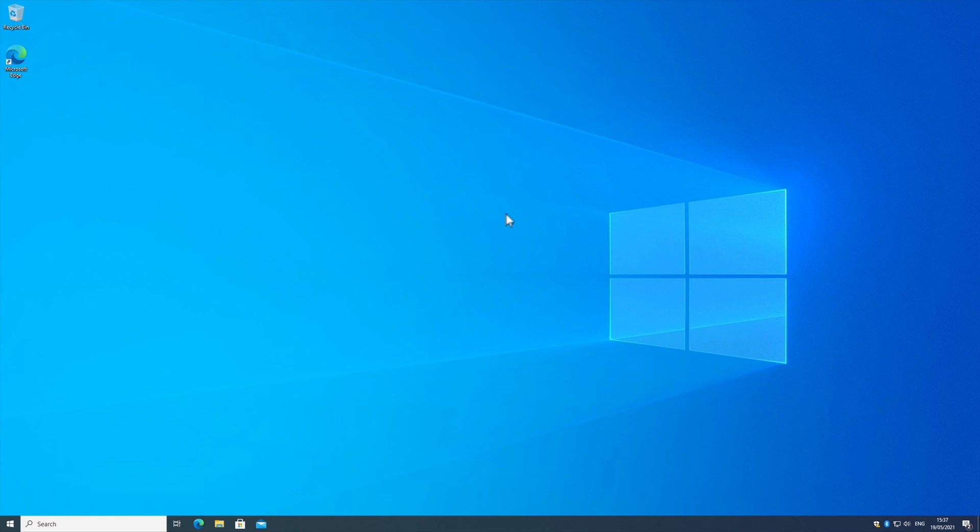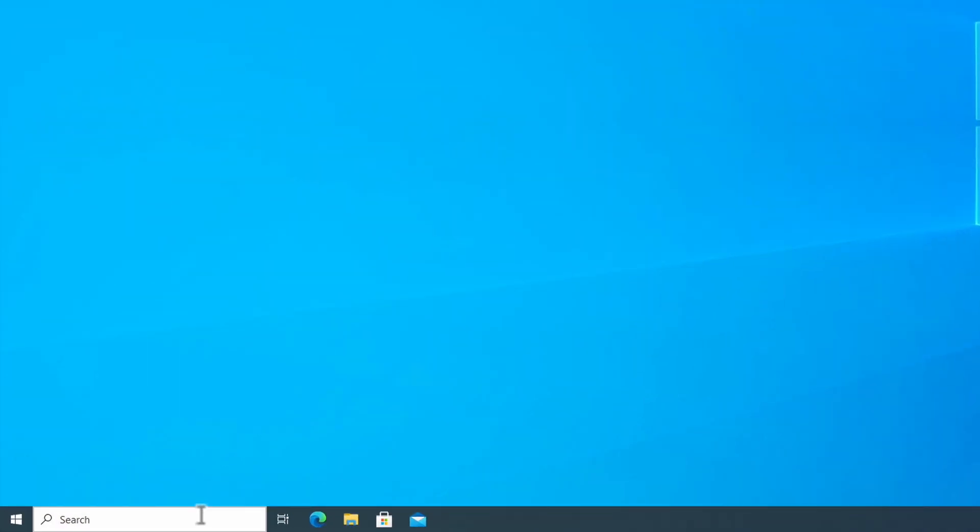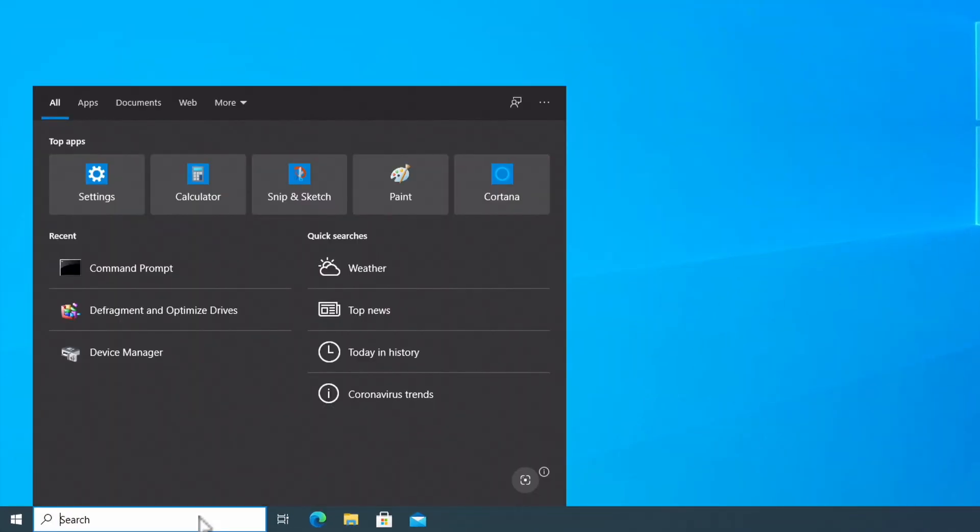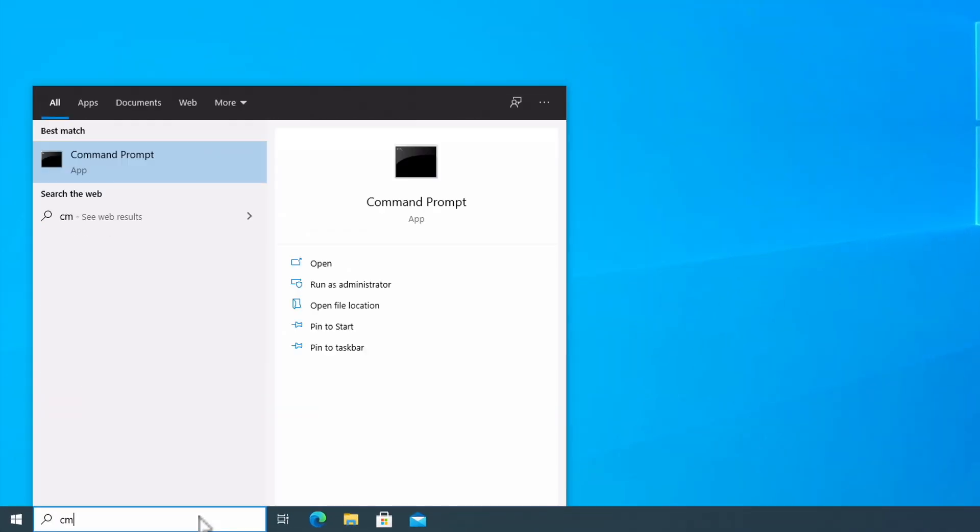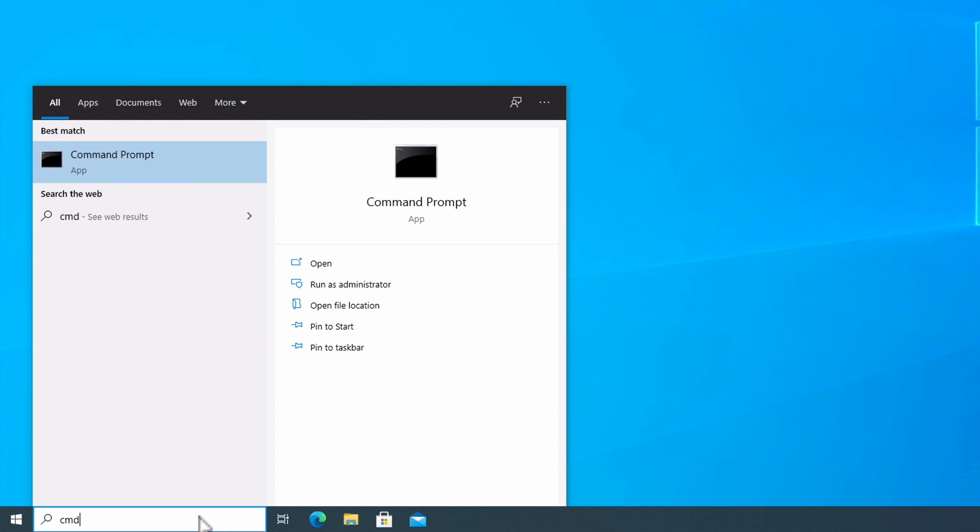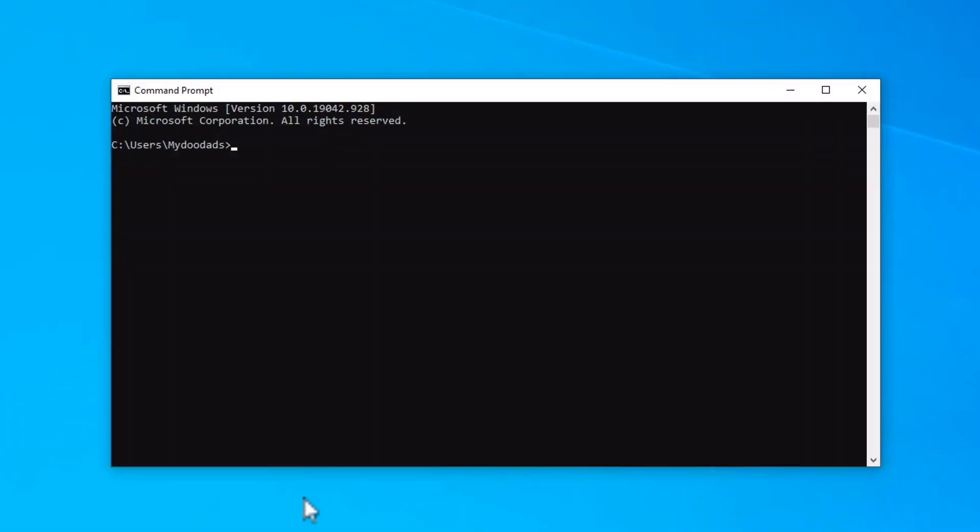Let's get started by first opening a command prompt window. The easiest way to do this is to type cmd into the search bar and then select command prompt from the list of results.